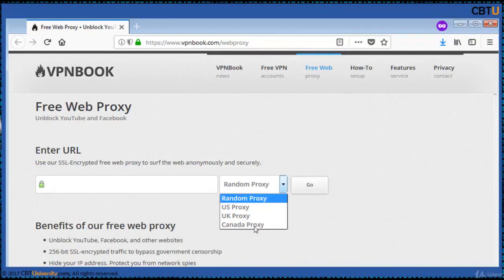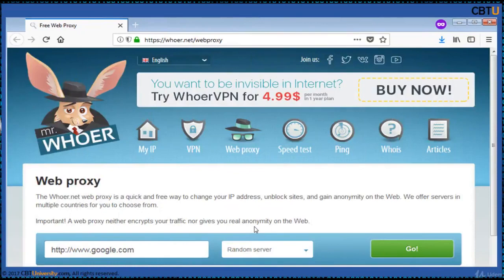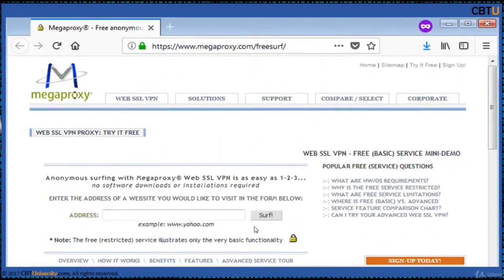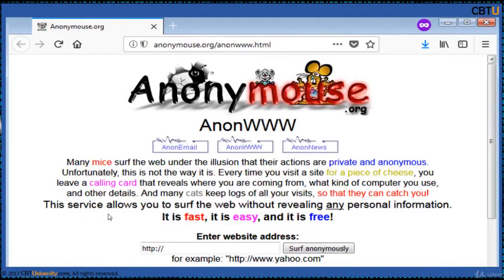The Whoer.net web proxy is a quick and free way to change your IP address, unblock sites, and gain anonymity on the web. Anonymous surfing with Mega Proxy web SSL VPN is easy — just enter the address of the website you would like to visit and surf anonymously. This service allows you to surf the web without revealing any personal information. It is fast, easy, and free.